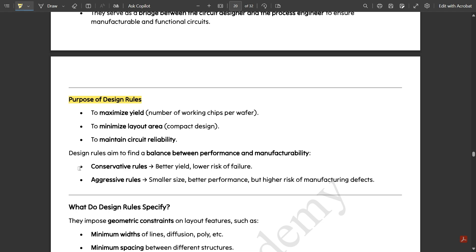Design rules aim to find a balance between performance and manufacturability. They are specific to a certain set of layout designs and cannot be adapted for other designs. Under this we have conservative rules, which give better yield and low risk of failure, and aggressive rules, which are used for smaller size and better performance but carry higher risk of manufacturing defects.